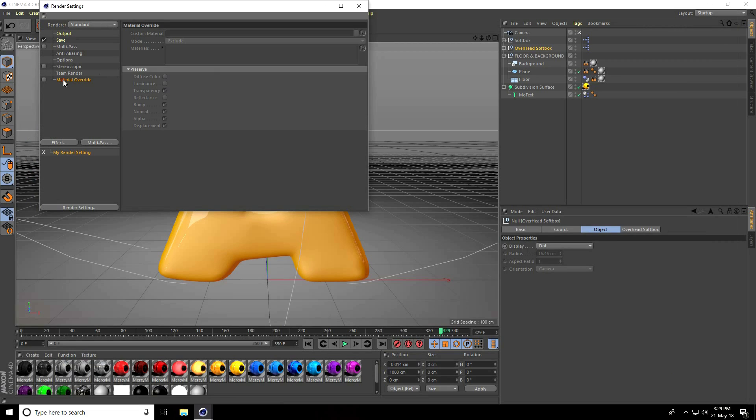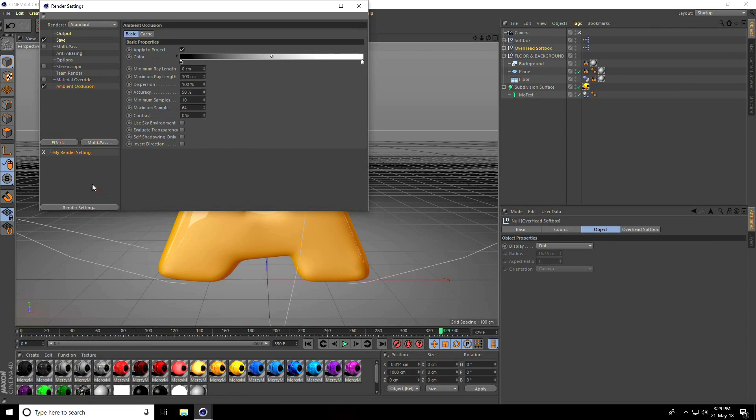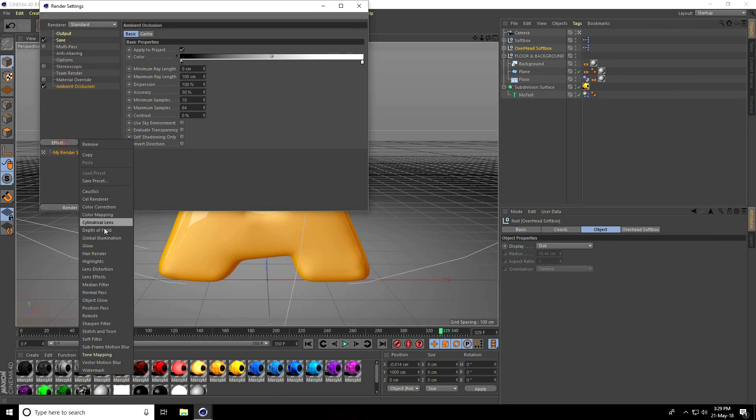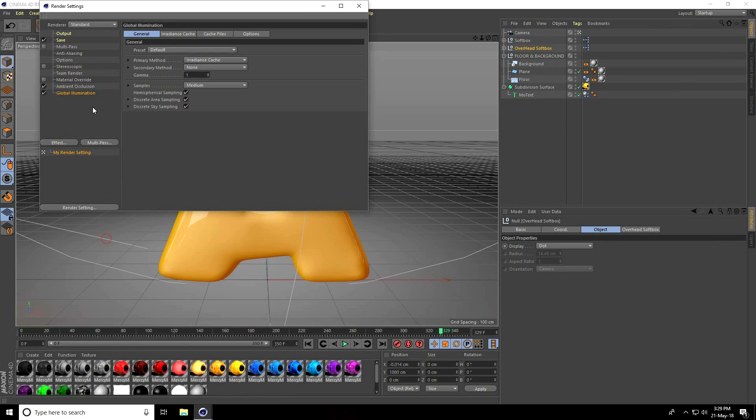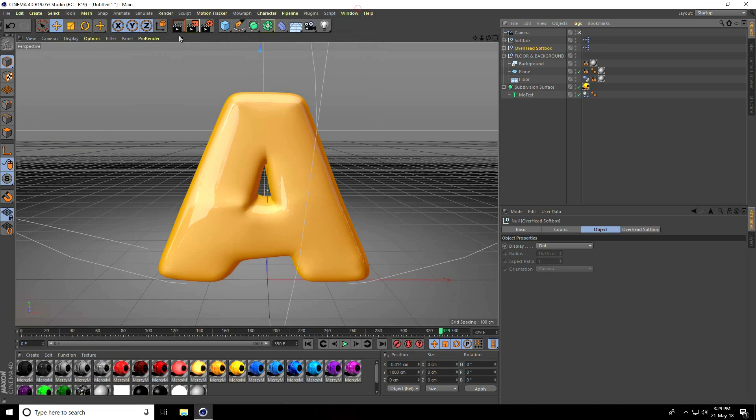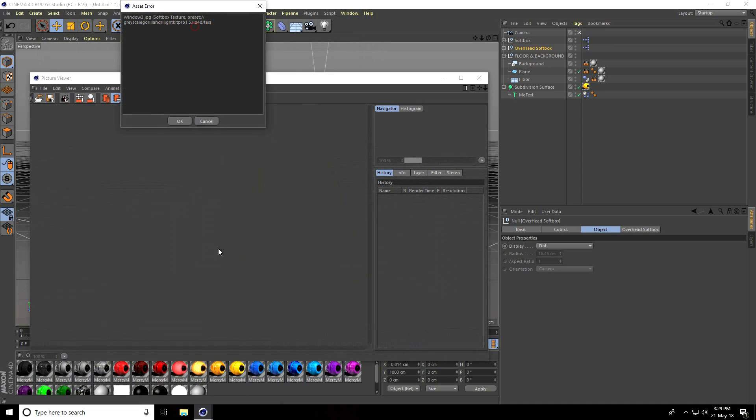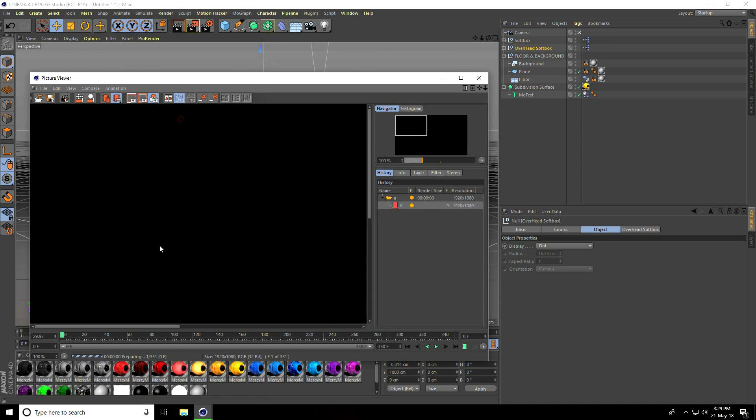Go to material, ambient occlusion, use global illumination. That's it. Close and render, press OK.